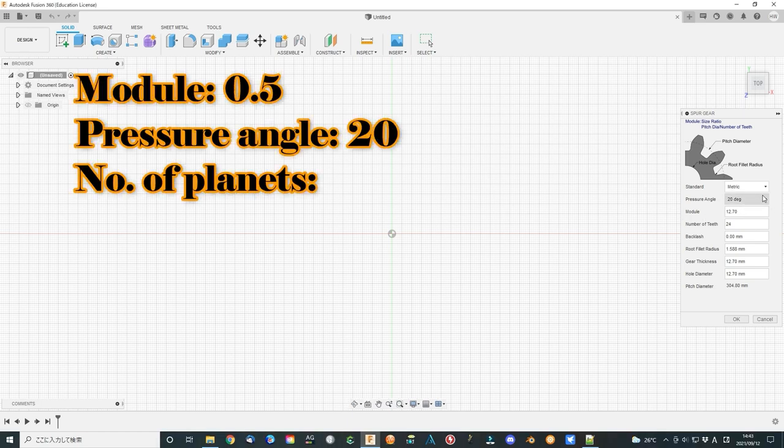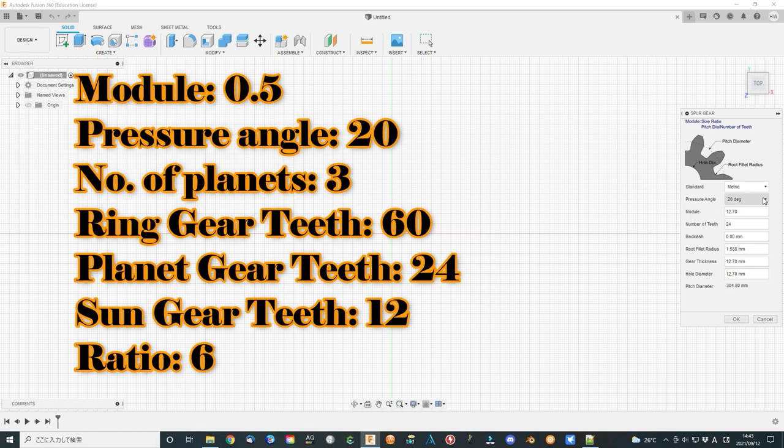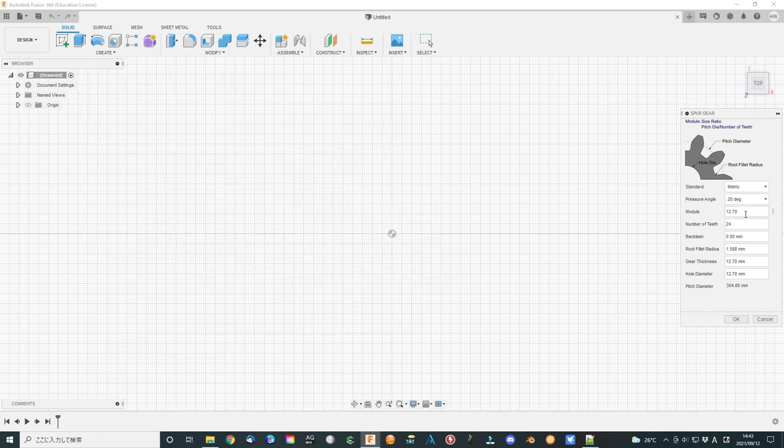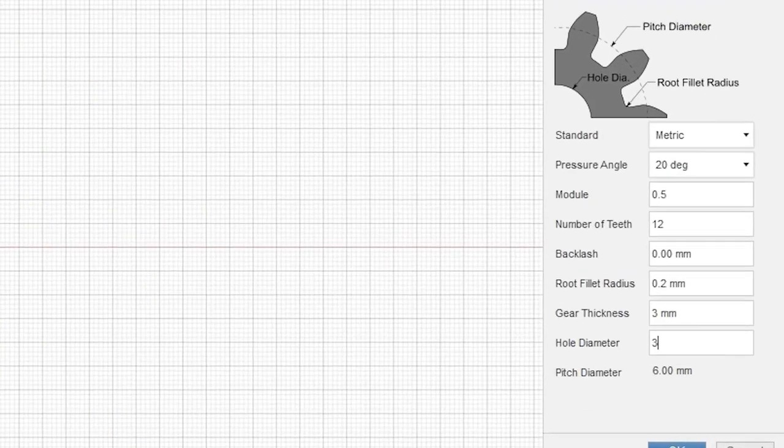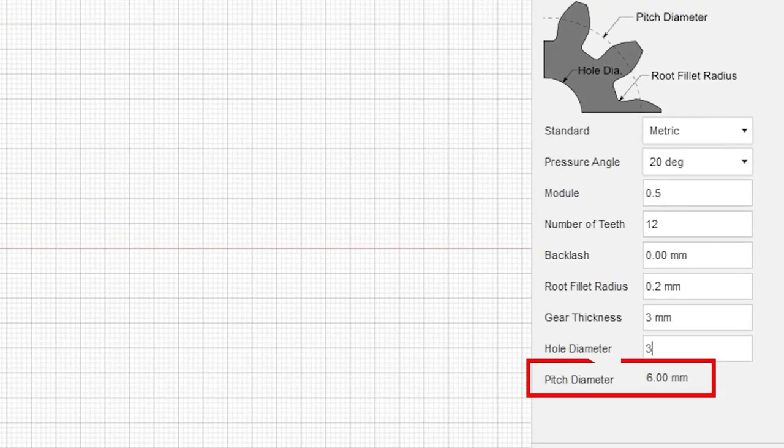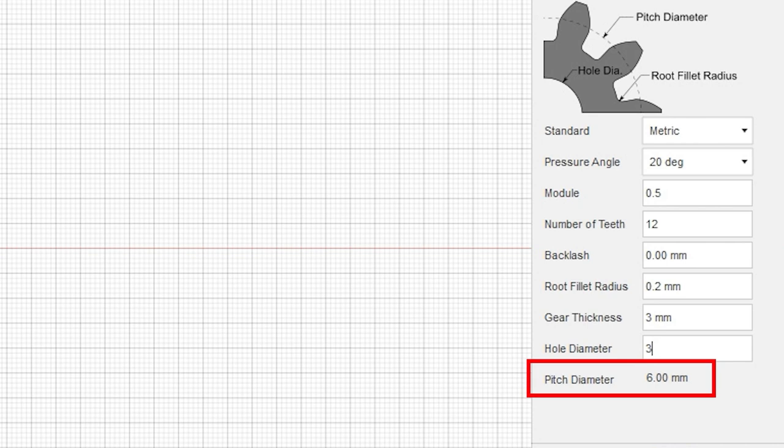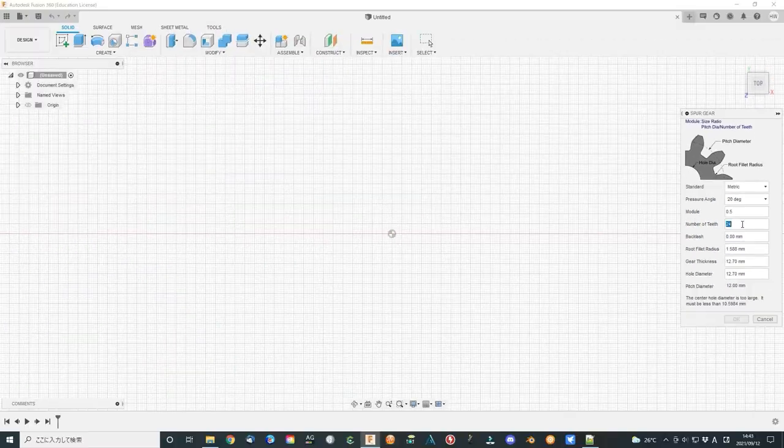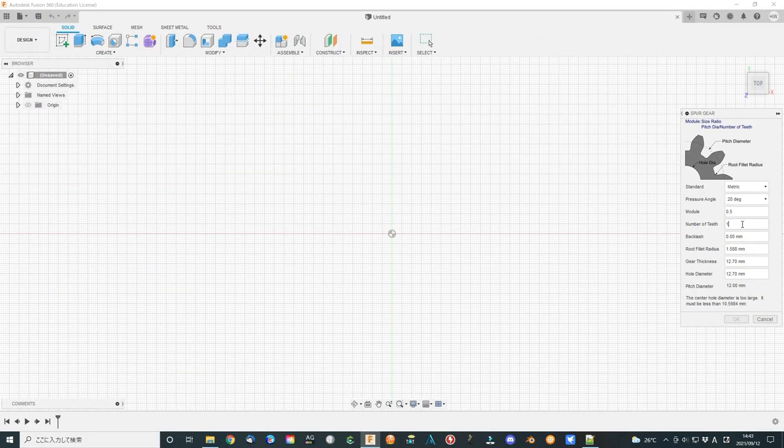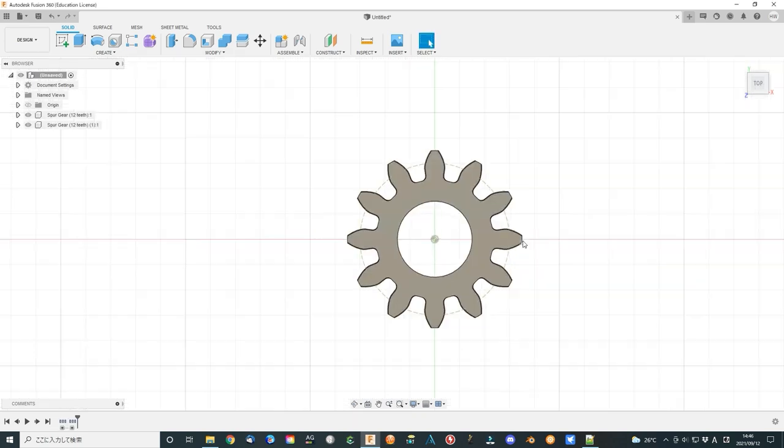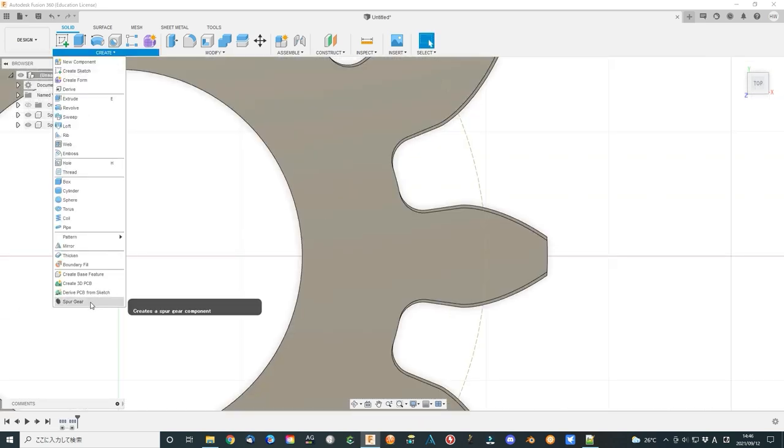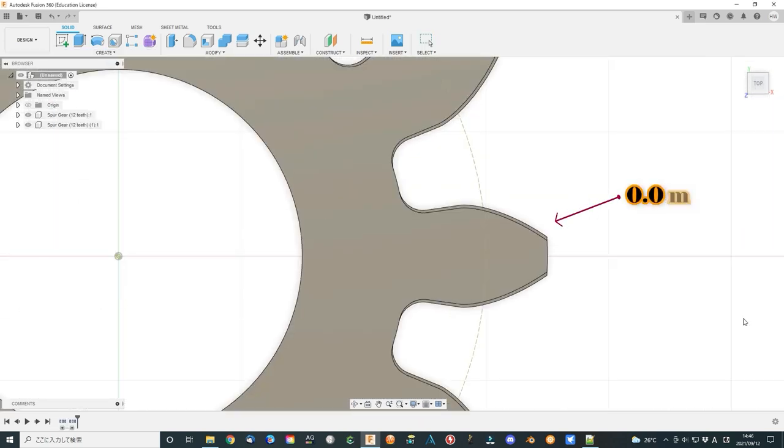We can select the parameters that I just calculated. The module is 0.5 mm. The sun gear pitch diameter is 6.0 mm, which is almost the smallest gear size for a cheap 3D printer. The number of teeth is 12.